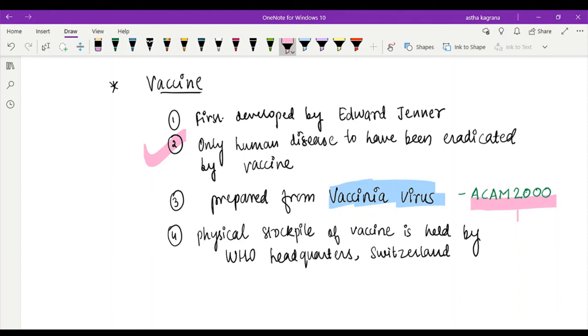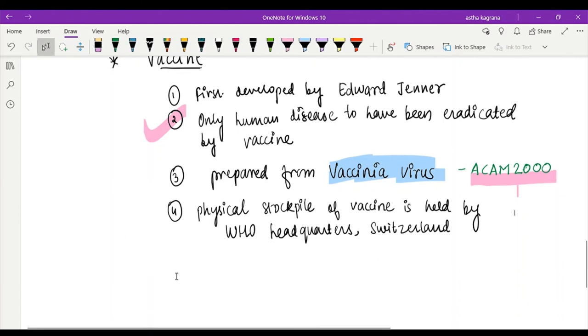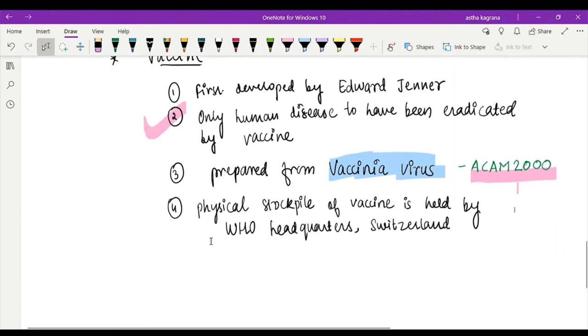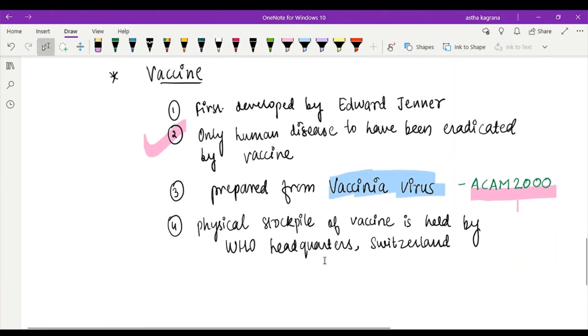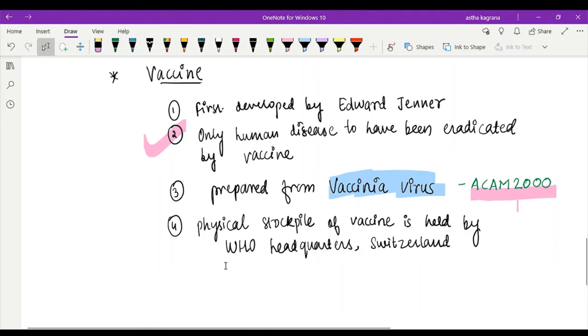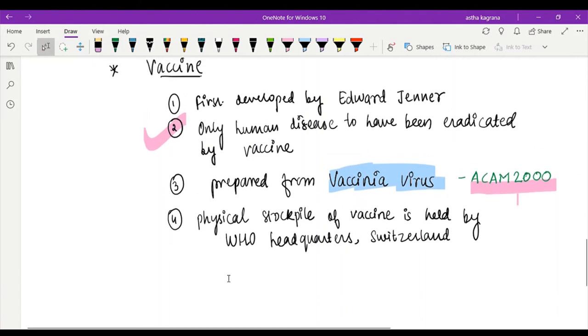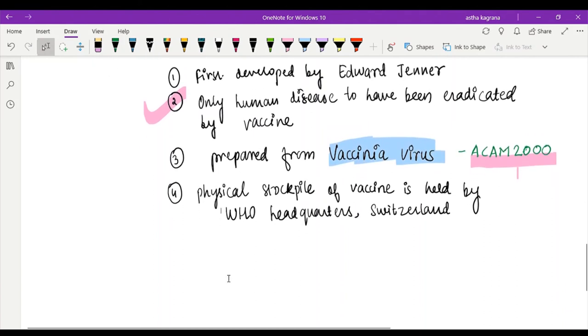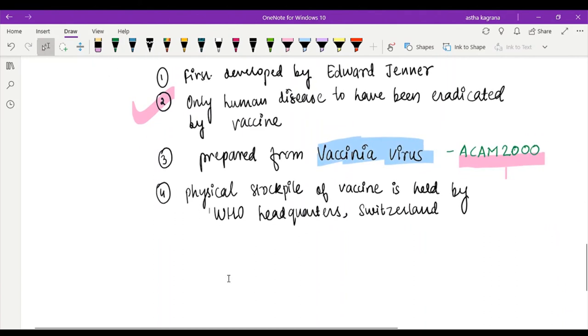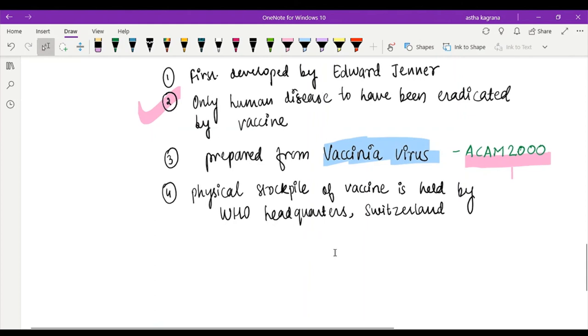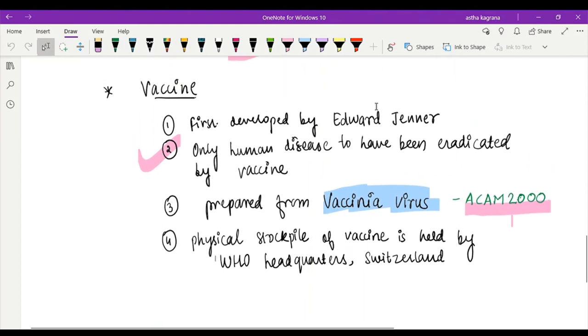Physical stockpile of this vaccine is held by the WHO headquarters in Switzerland. The vaccine stockpile is still available. Around 200 million doses can be given - that much stock is present. So that was all about smallpox. Thank you very much.